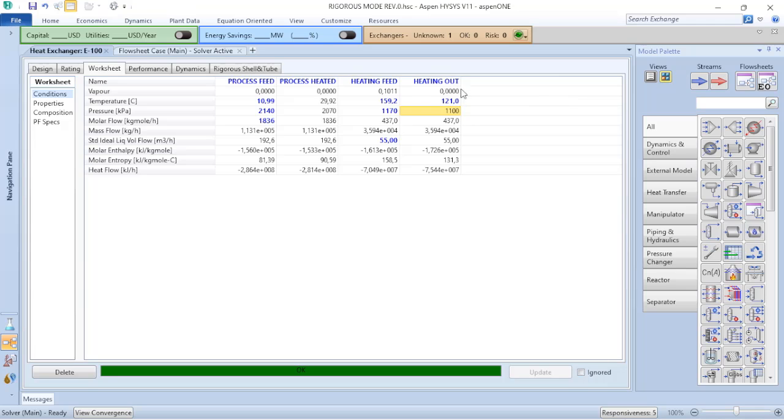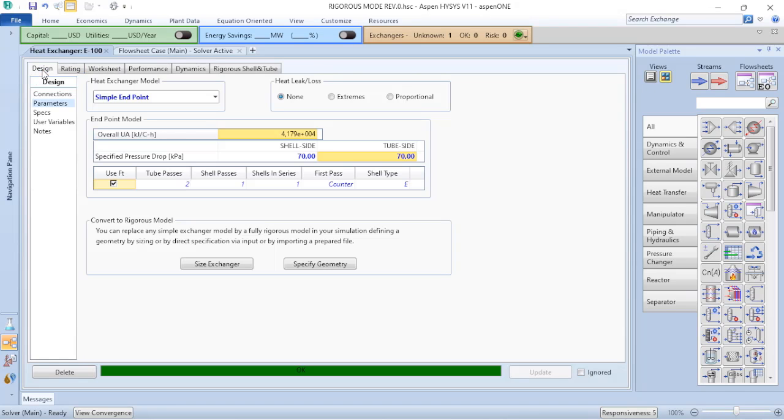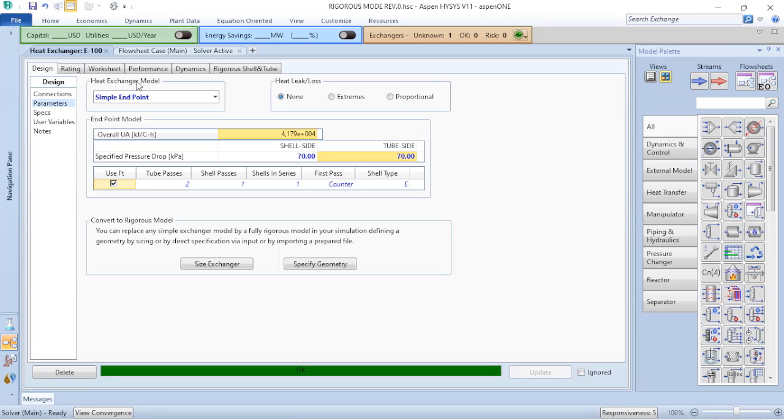When you are performing the calculations for the shell and tube heat exchanger, you have different options. You have the heat exchanger model. By standard, Aspen HYSYS uses the simple endpoint. This is best used when we don't have phase change. So if I am heating a gas and it continues to be a gas, or if I am heating up a liquid or condensate and it continues to be a condensate.